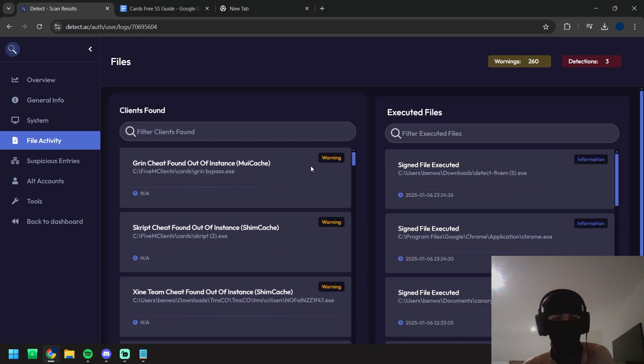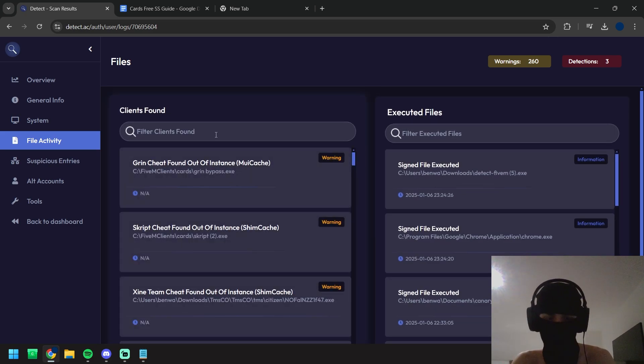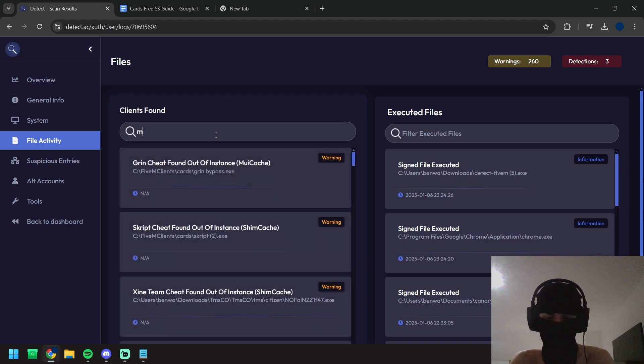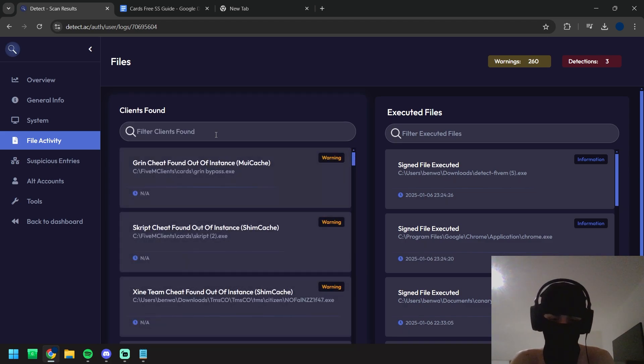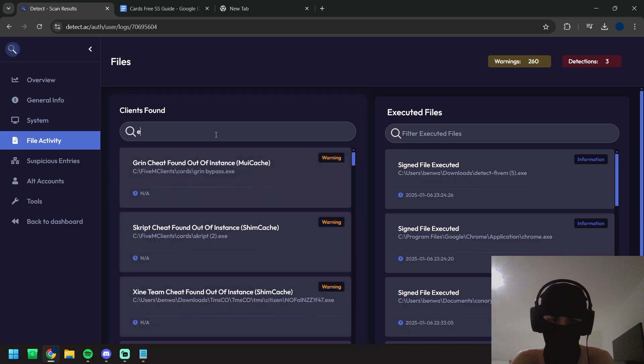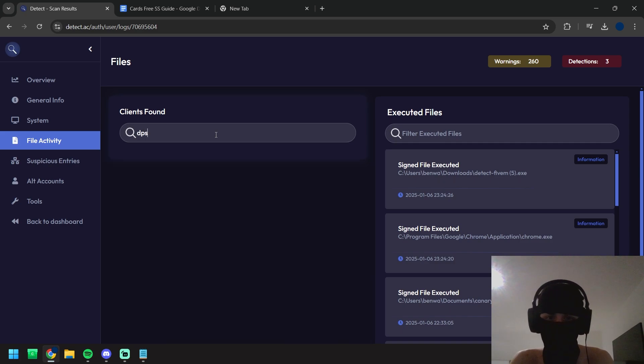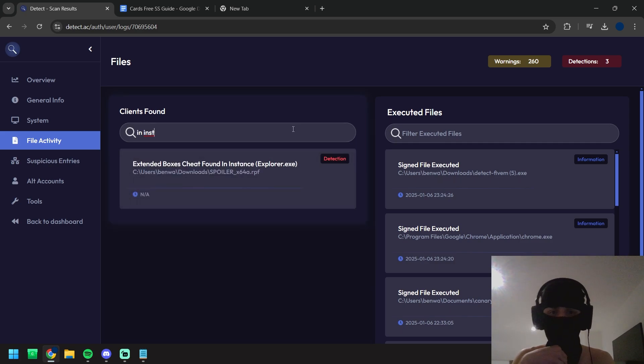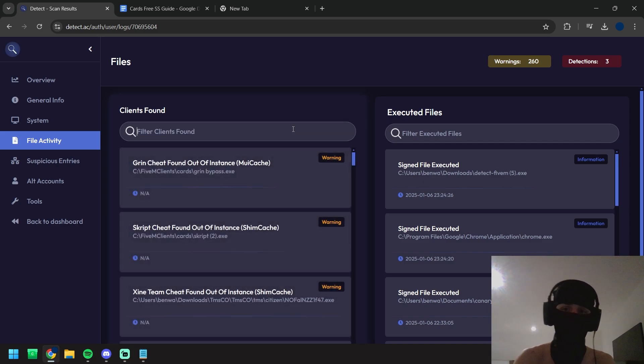File activity, this is where you're going to find all your cheats using all of your artifacts. So we've got stuff like CA store, we've got MUI cache, we've got stuff like shim cache, we've got explorer. So it's got extended cheat boxes in instance in explorer so you guys got to be careful because we still catch these RPF cheats too.